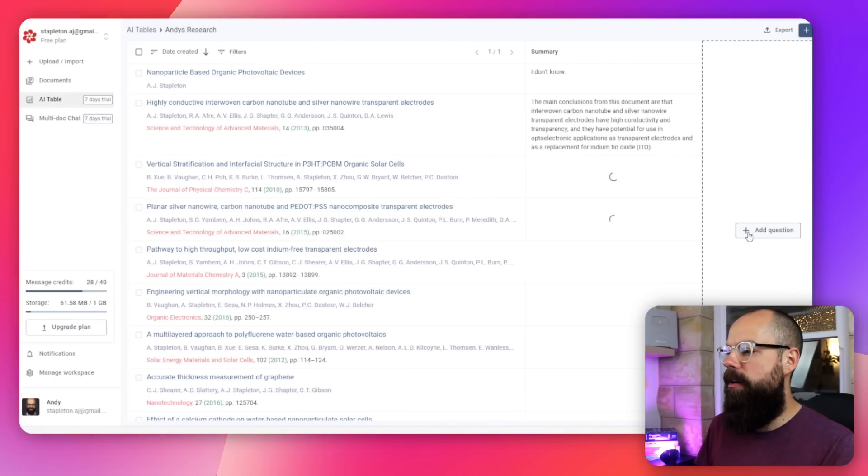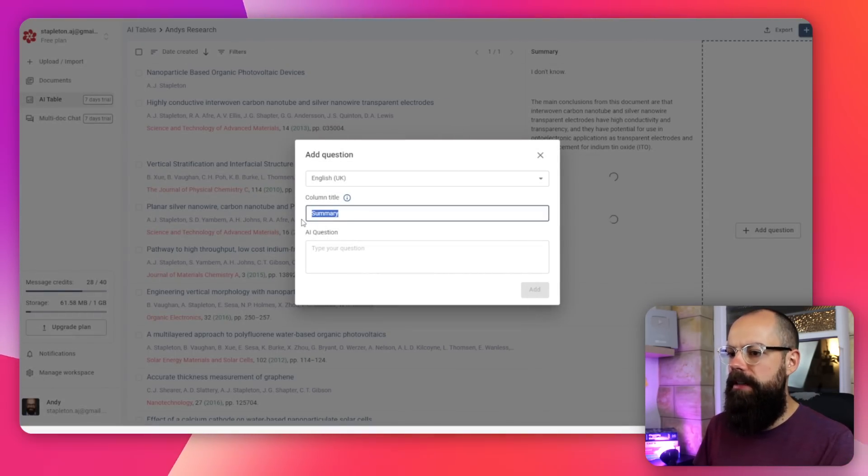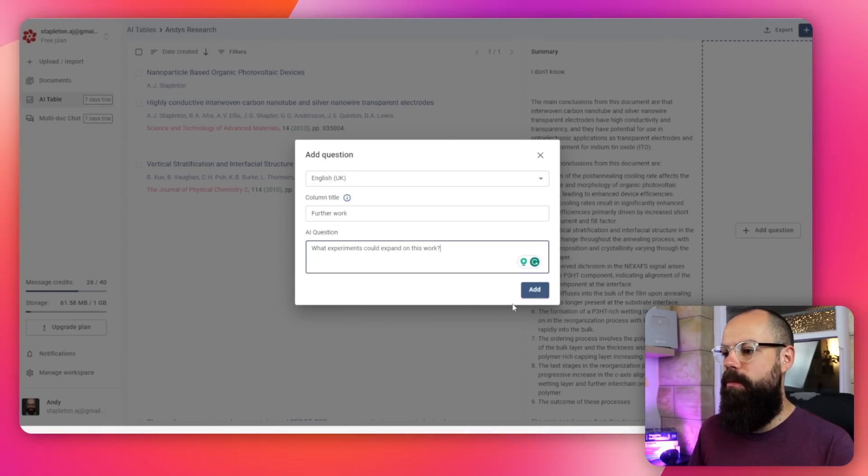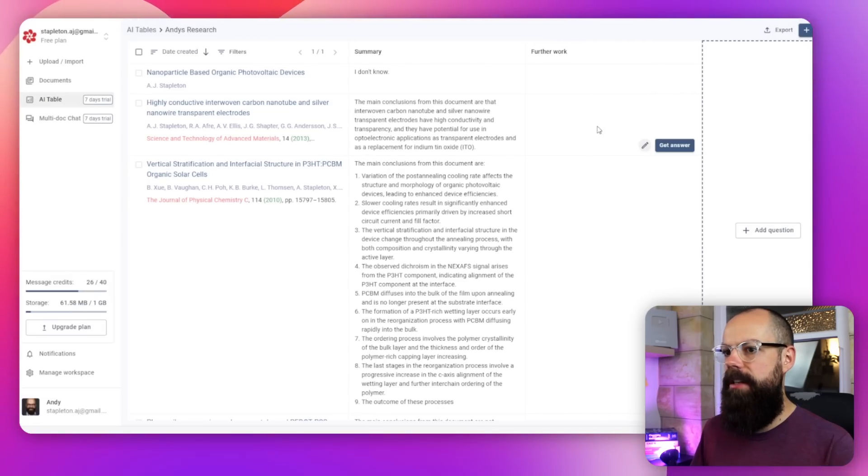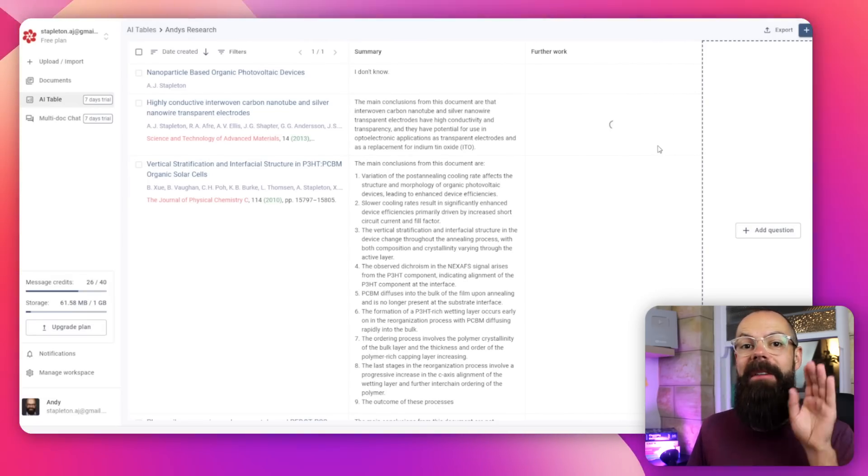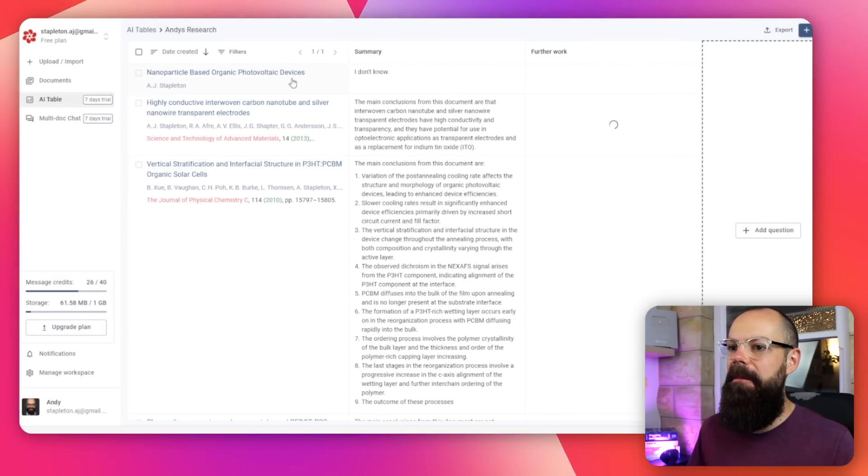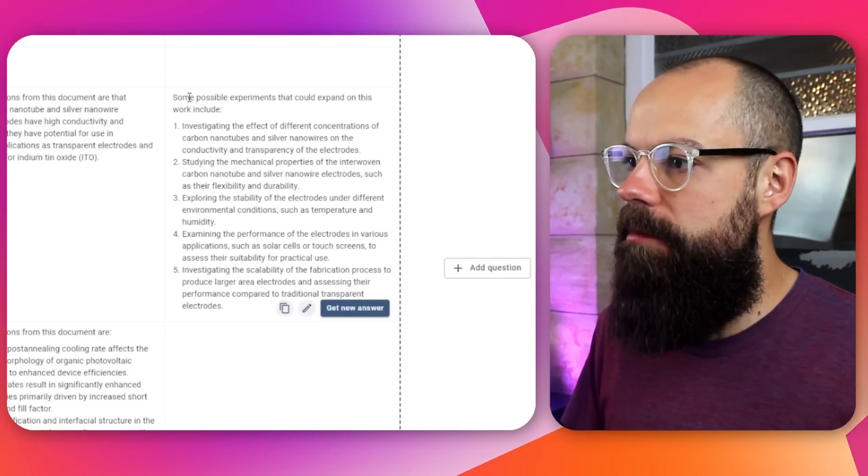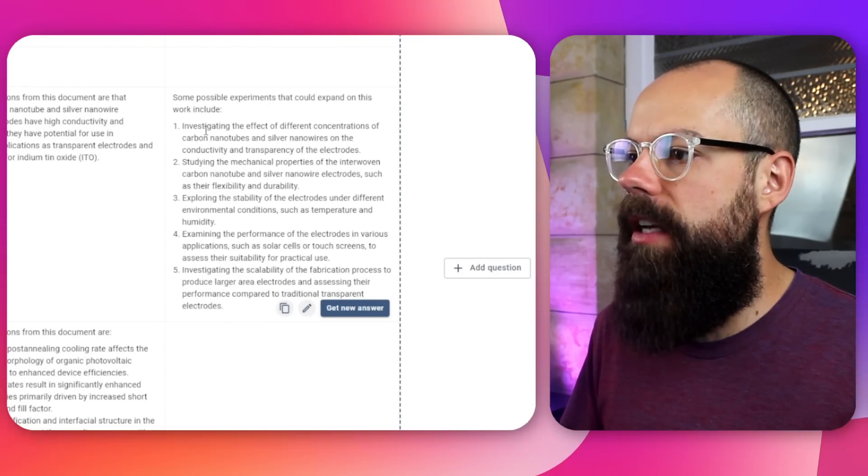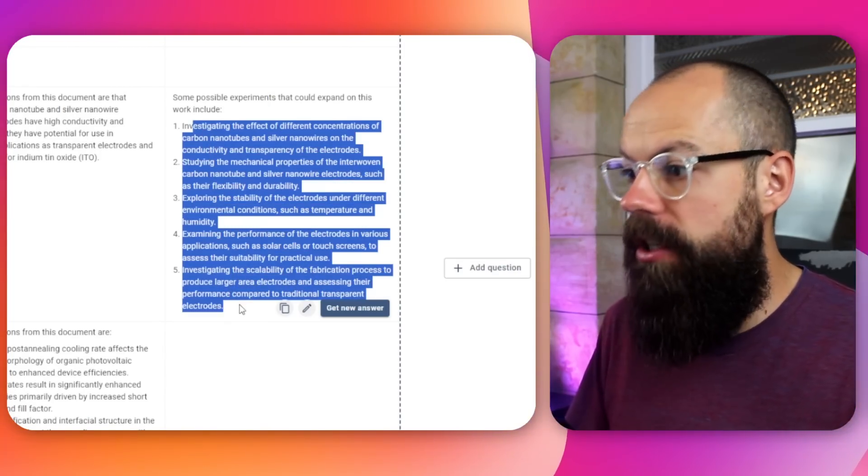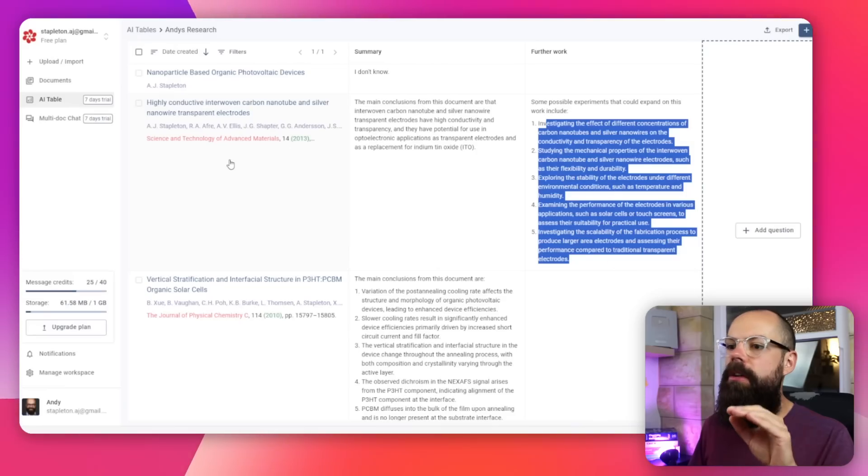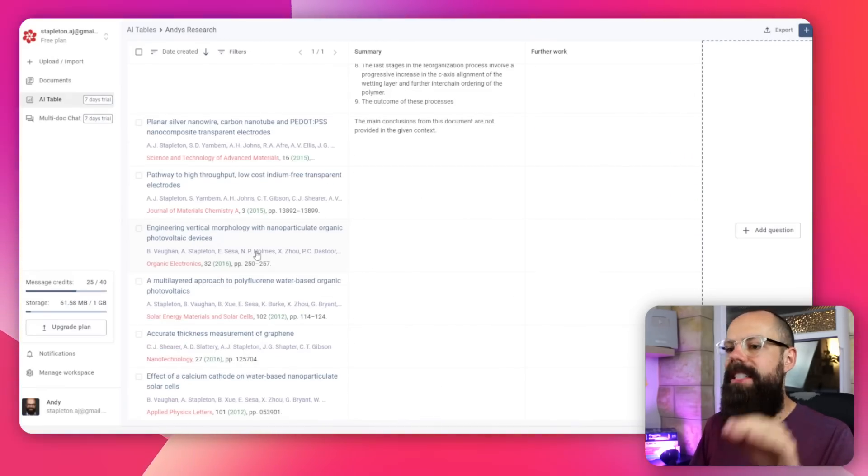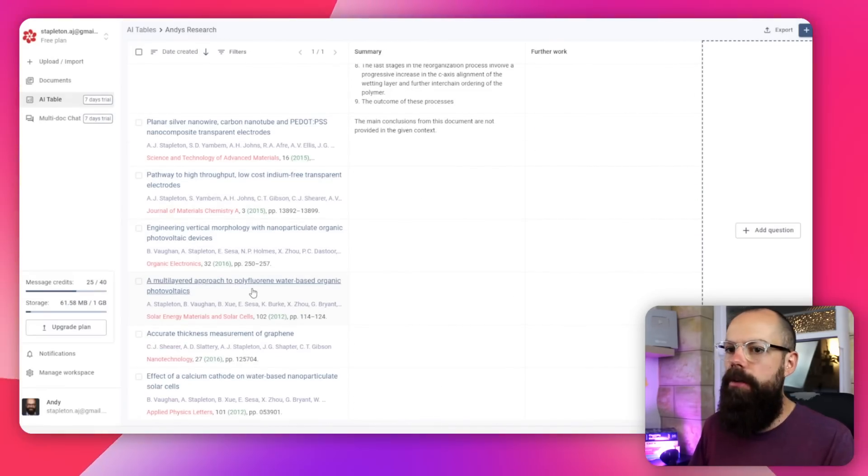In this table, I want to add a question. I want it to be UK English. Let's do further work. That way they can help you decide what you're going to do with your work if you've got someone else's research you're looking at. What experiments could expand on this work? That's interesting to me. The one thing that I found really funny was the summary for my thesis. It just said, I don't know. I guess it's because the thesis is like 255 pages, but I love it that it's just like, I don't know. You deal with it. Here we are. Some possible experiments could expand on this work. That's pretty good. Especially if you're trying to come up with a research proposal, you're trying to find a gap in the literature. The one thing I love is that you can put any question you want, any AI question into a column, and you can make sure that you answer it for all of these different studies you've uploaded. Brilliant.